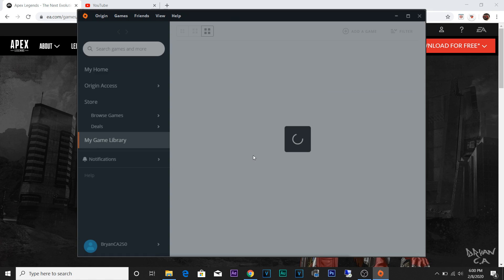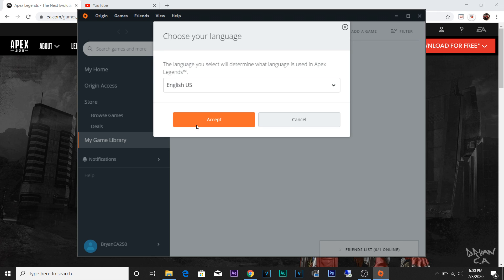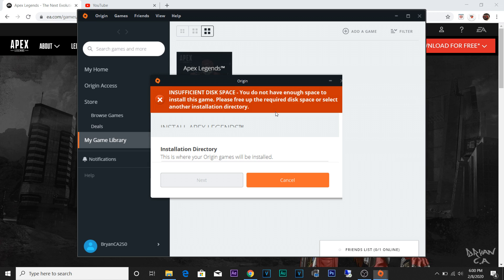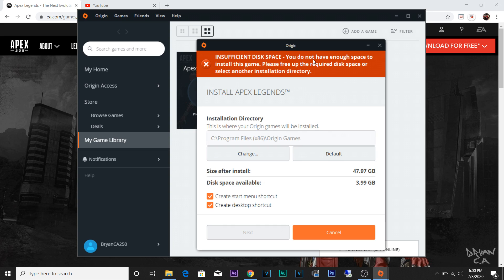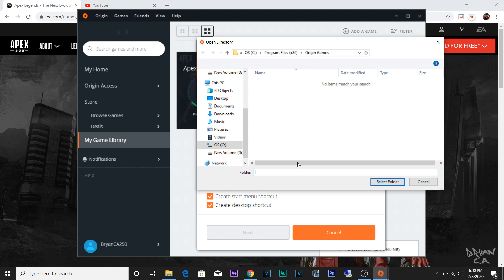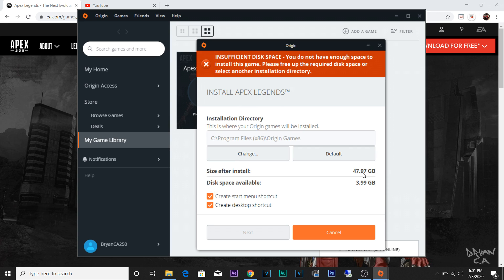Once you create your account, this is what it should look like. Click Accept, and since I already had an account, it's going to ask me to download Apex Legends already. It's telling me right here that I don't have enough space on my C drive, but luckily I have two drives. The whole installation is 47 gigs, almost 48 gigs.